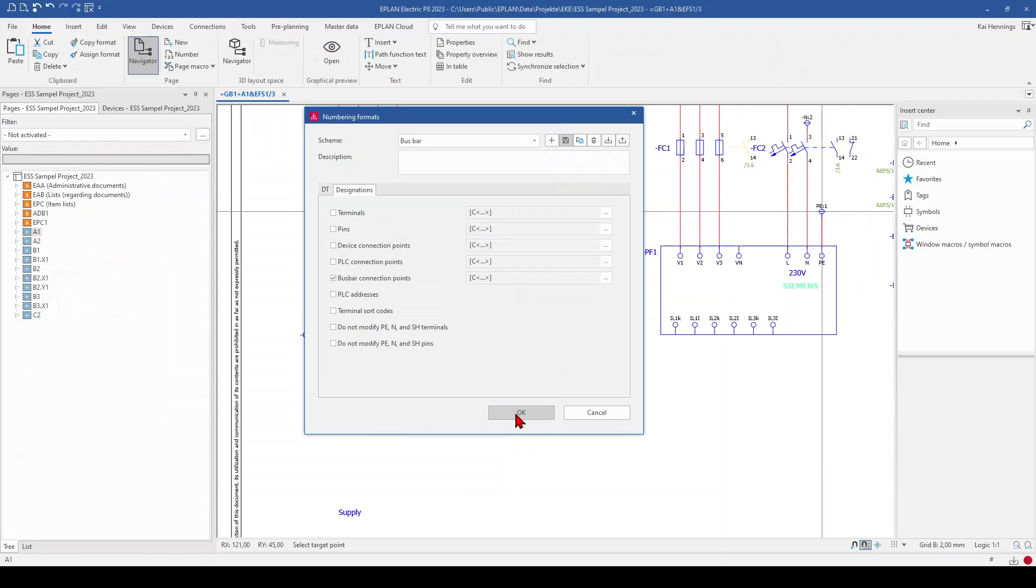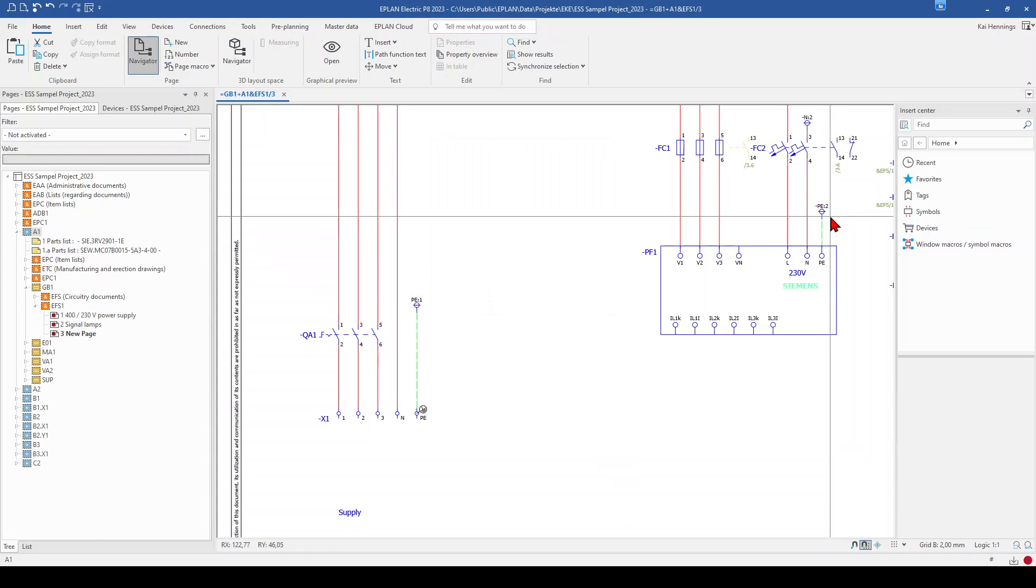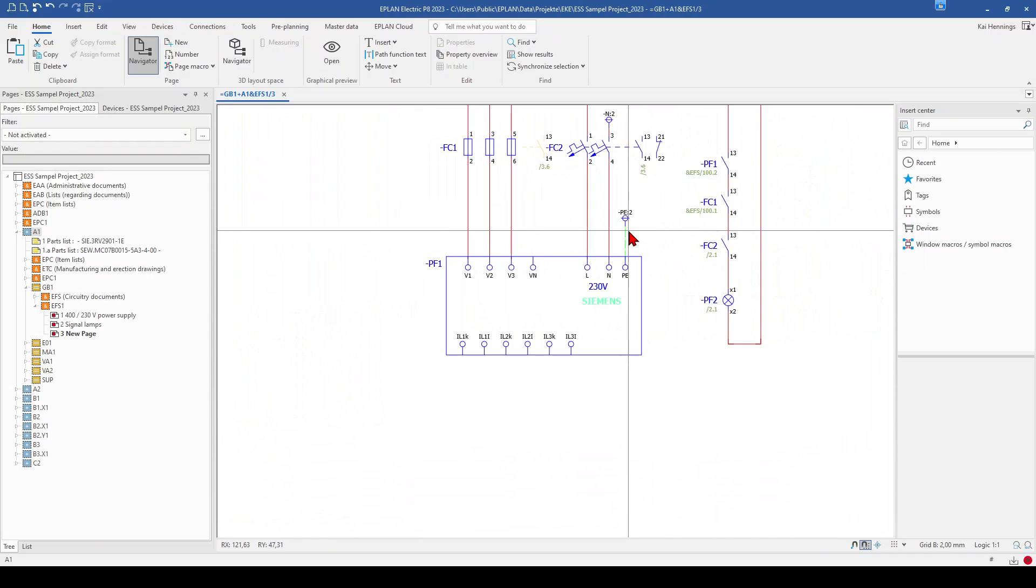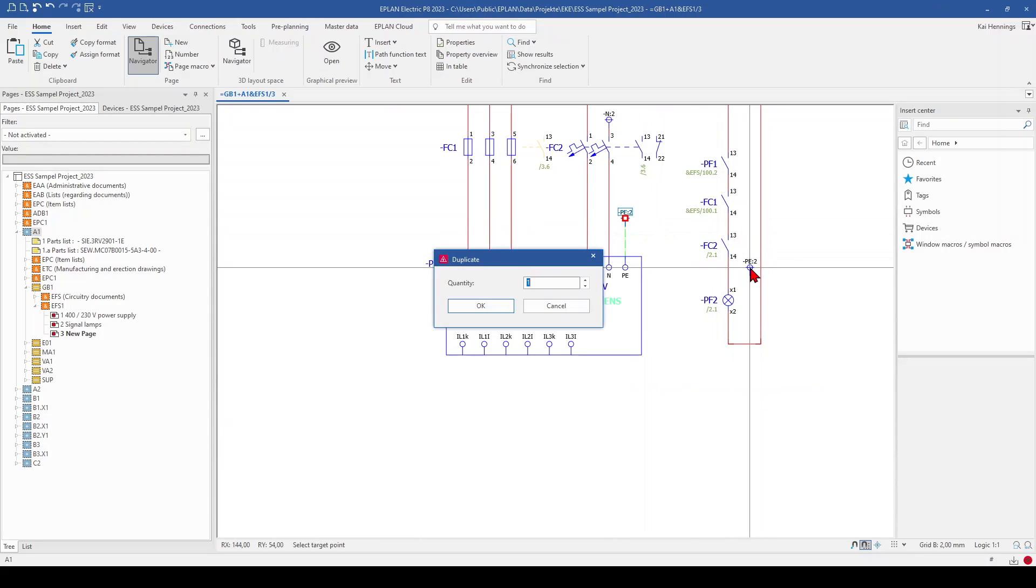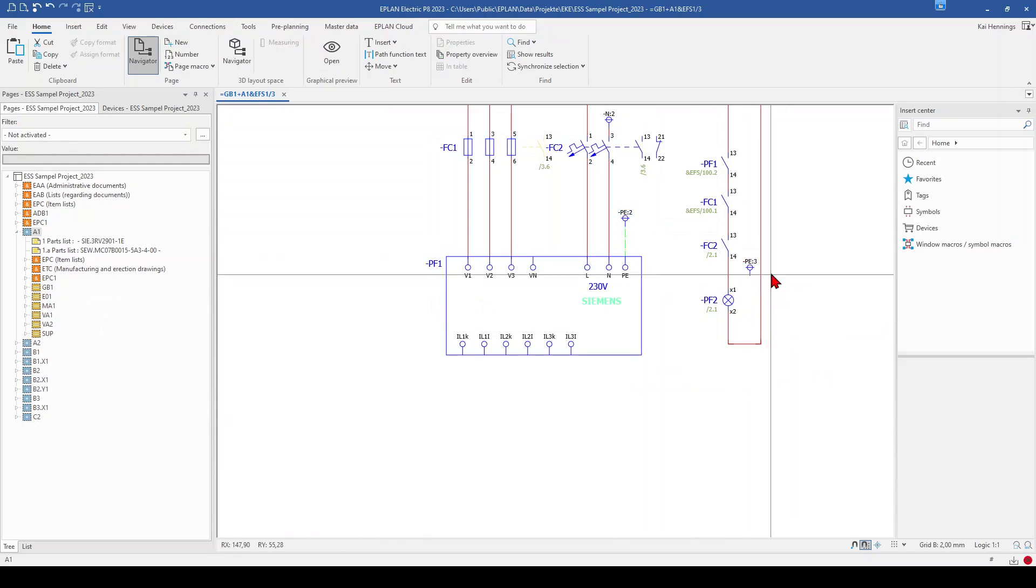When we click now on OK, we have here selected the busbar numbering format and click OK. And now you have PE2. And this is something you can now use as a numbering format for your busbar connections.